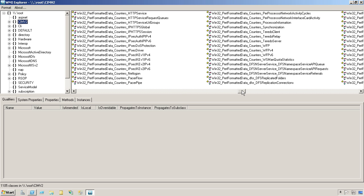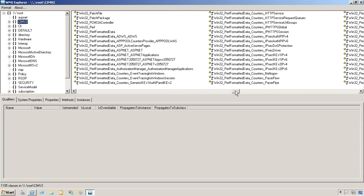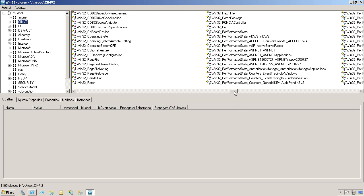So let's say I needed to find something that would let me work with partitions. Well, I'm already in the P's, so let's just scroll back a bit and see if we can find anything on partitions. Let's see, we've got patch file, parallel port, nothing on partitions.